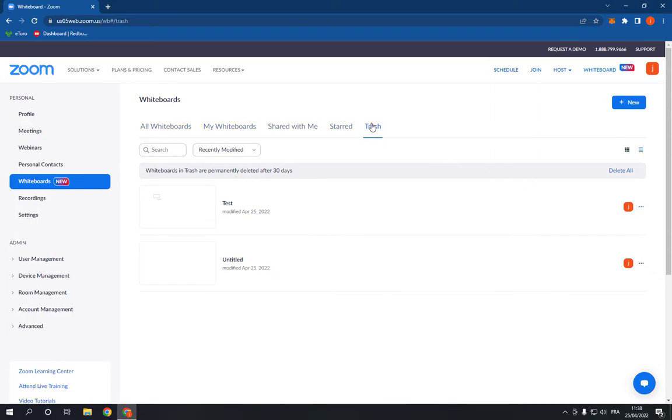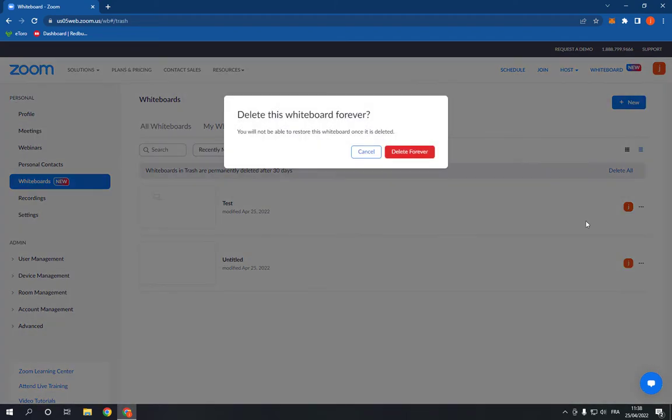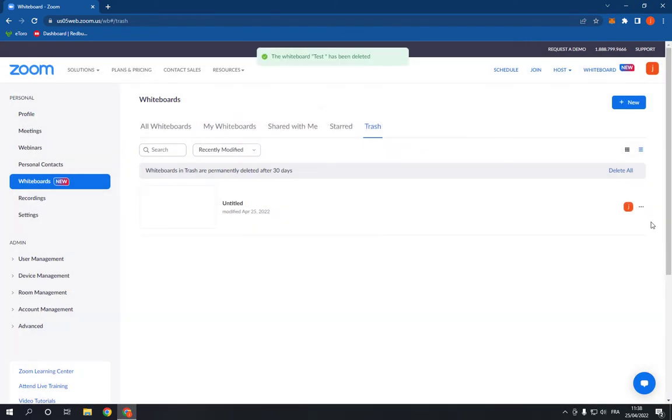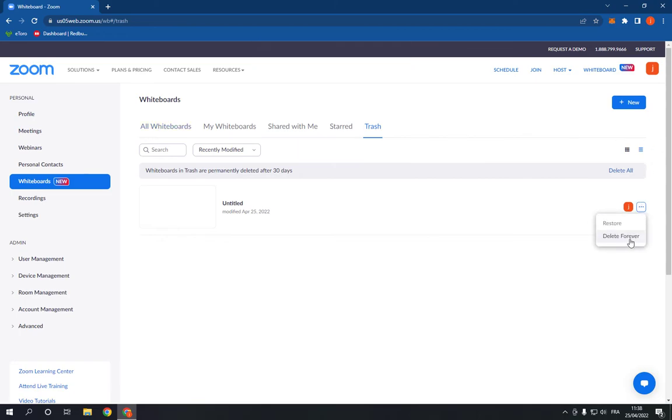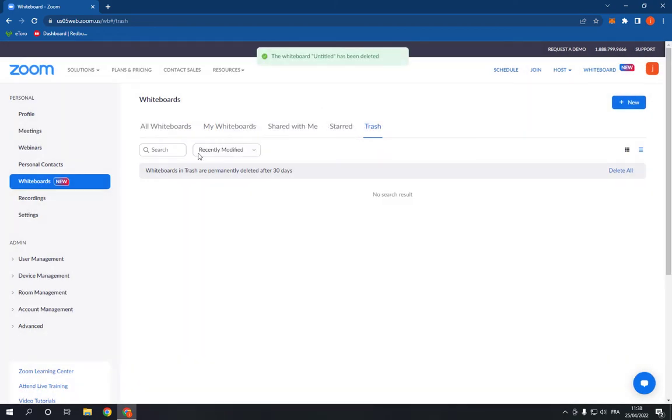Go to trash and delete it forever from here. Very easy and fast, as you can see.